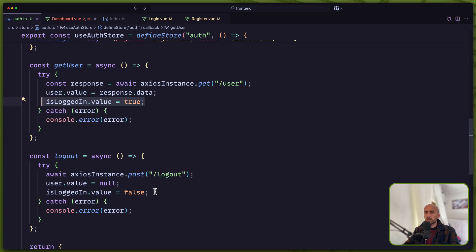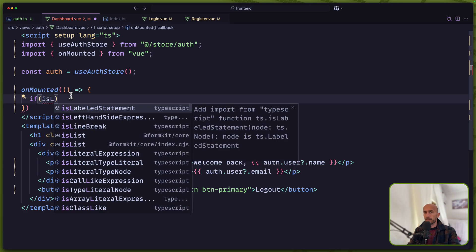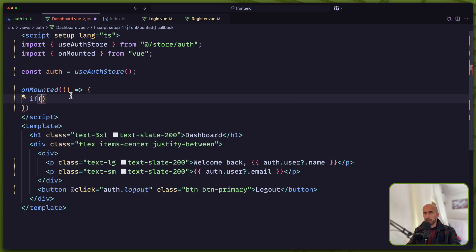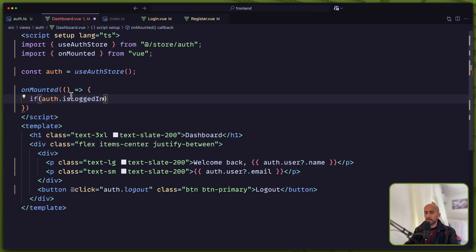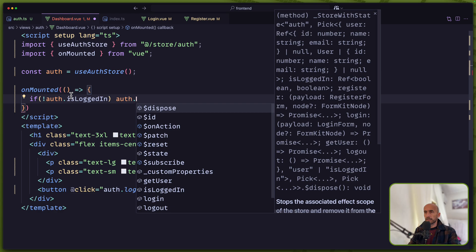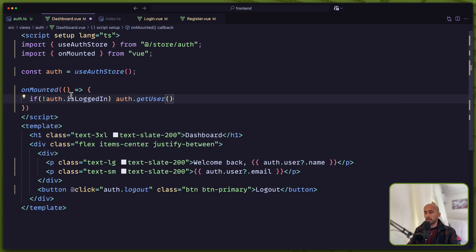When we log out, we change it to false. With that, now I'm going to say: if auth.isLoggedIn is false — it's not true — in that case I'm going to call auth.getUser. But if this is true, we are not going to make this request.